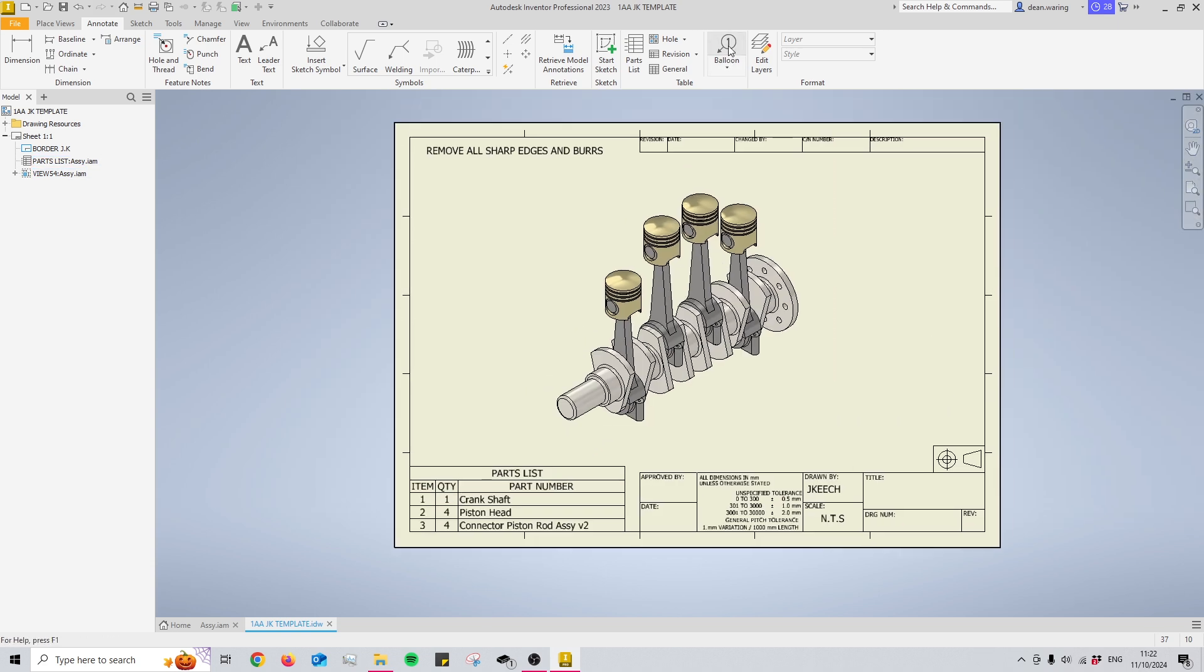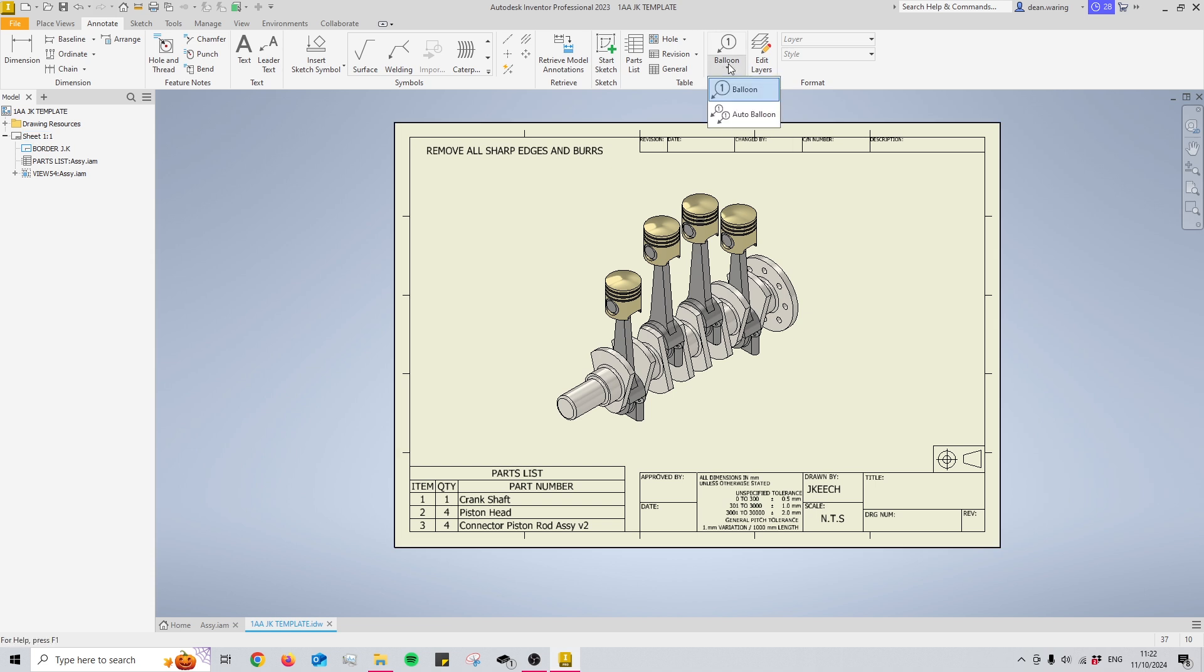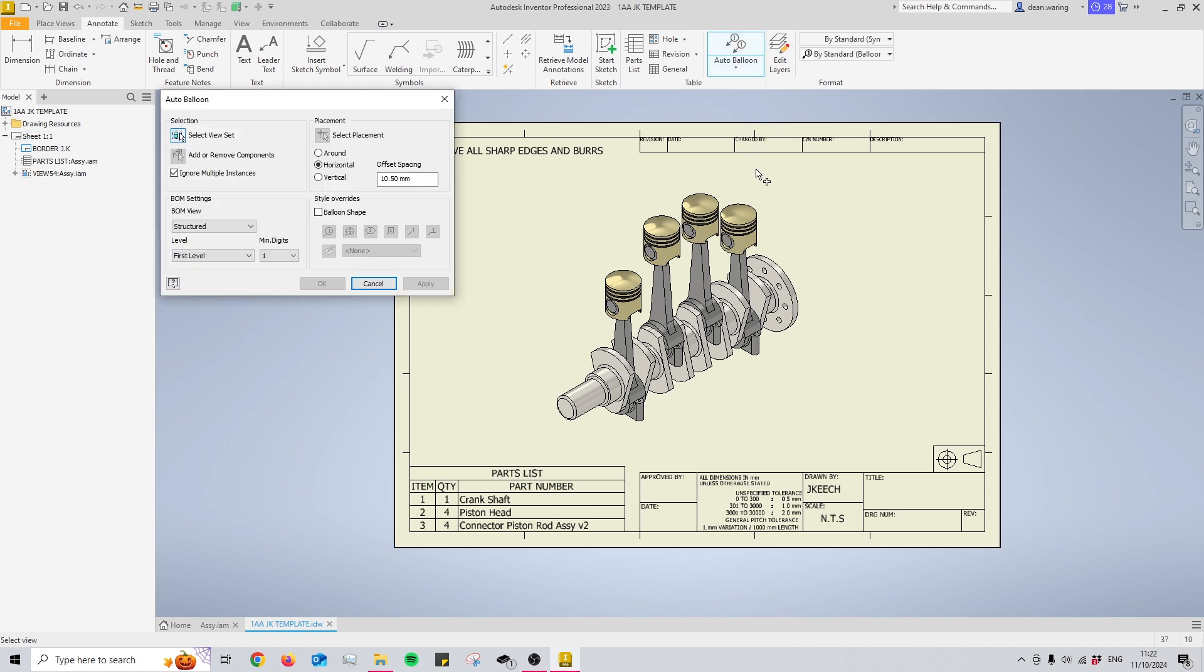So we could use the balloon tool and manually place down our different balloons. You'll see this is two, so that'll be our piston head. Or if you have a lot of different parts in your assembly, you can select the drop down menu here and go to auto balloon.